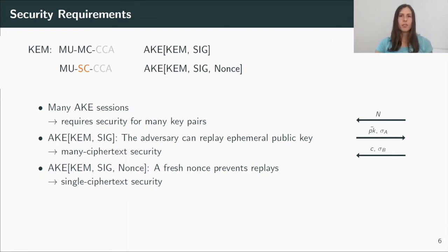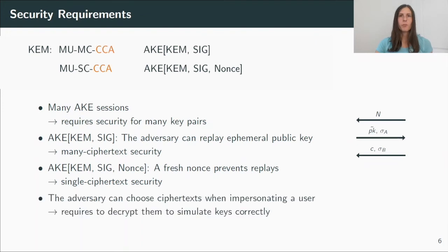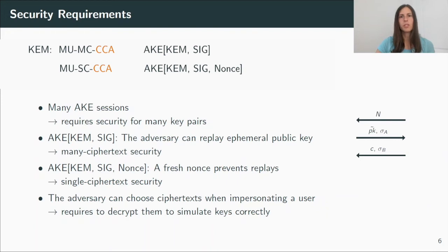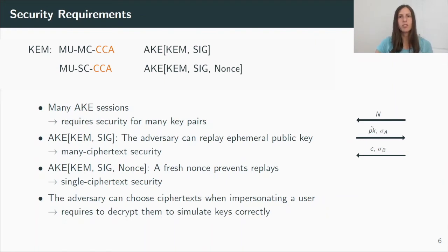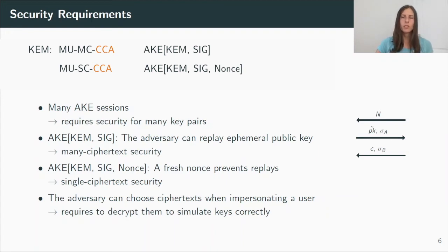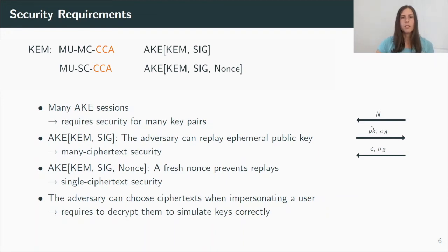And now looking at the last message, in both protocols, the adversary can always impersonate a user. That means after receiving the first message with a public key, it can corrupt the user, then choose its own ciphertext and compute a signature. We cannot expect security for such a session, but the adversary can reveal the session key to see if the simulation is correct. So we need to be able to decrypt the ciphertext, and thus we need CCA security.